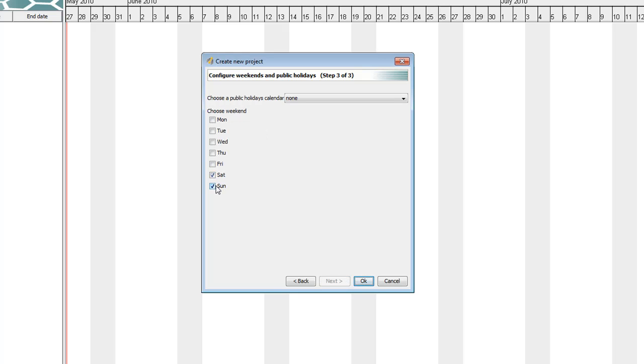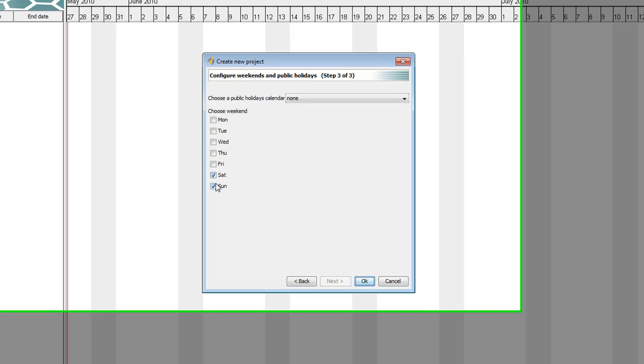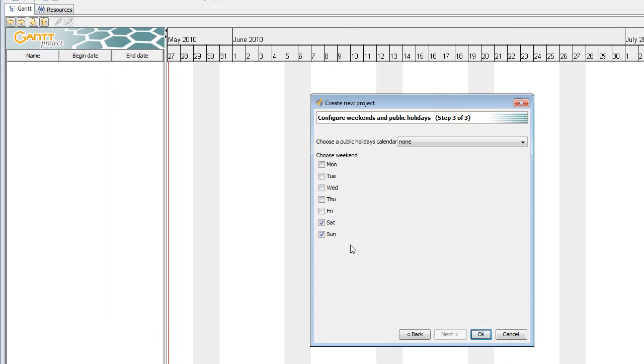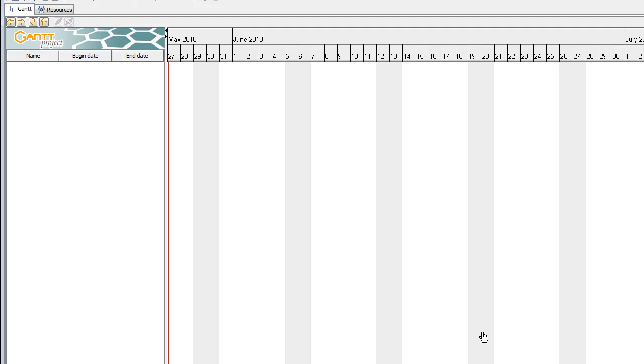As a default, it doesn't use Saturday and Sunday as work days. Ignore the public holidays, they're for other countries. And press OK.